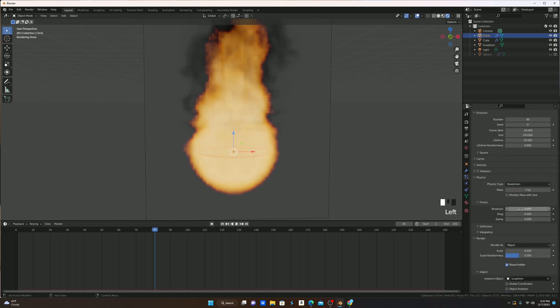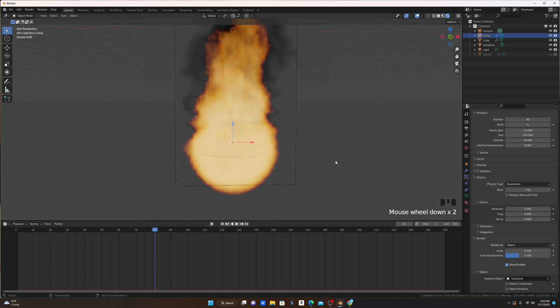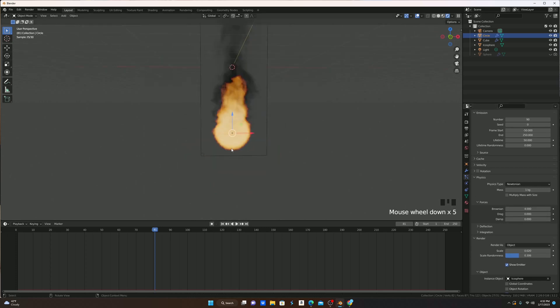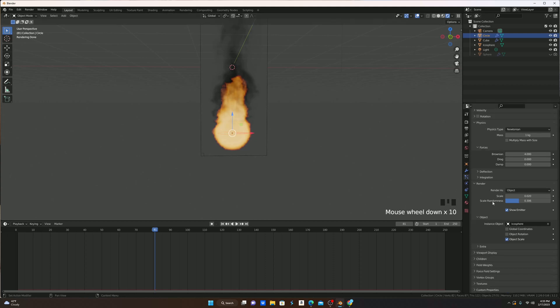I'm then going to go here to Physics, and I'm going to turn up the Brownian to 4. This way, instead of the embers just going straight up, they'll go up and then move around a bit, like normal embers would do.